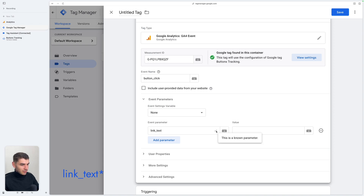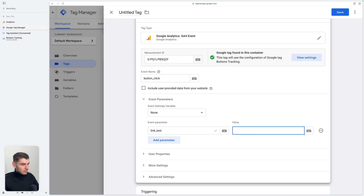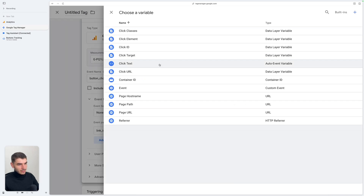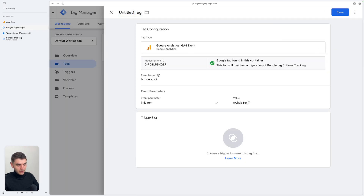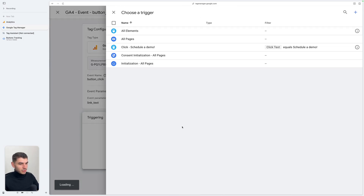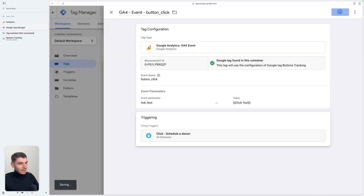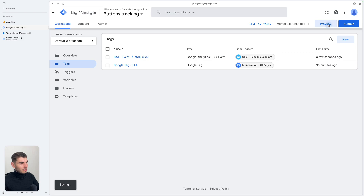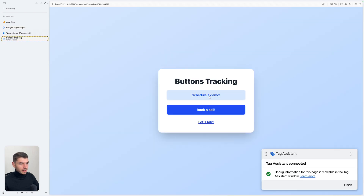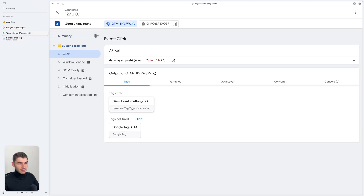You can see here that this is a known parameter. Under the value, you can select the Click Text variable. We're going to name this tag "GA4 Event Button Click". As the trigger, we're going to select our Schedule a Demo trigger. Let's click Save and open the Preview again. Here I'm going to click on Schedule a Demo, and you can see that our tag was triggered on this specific click.